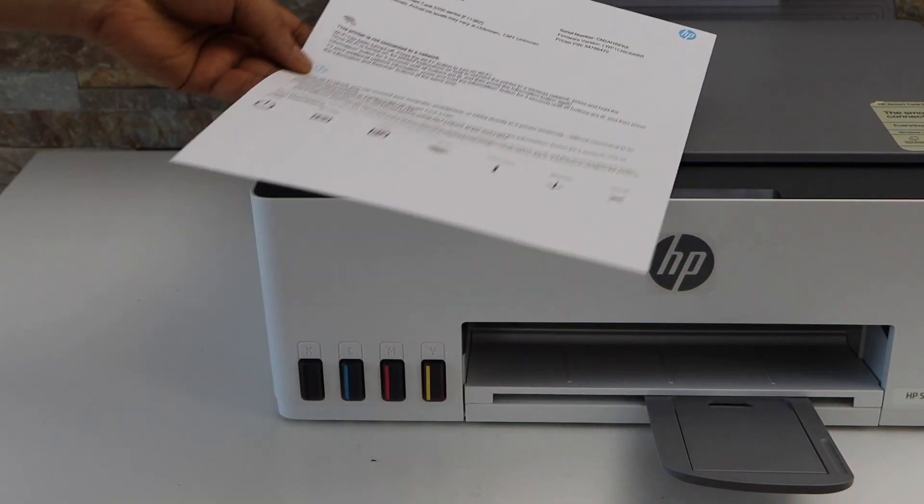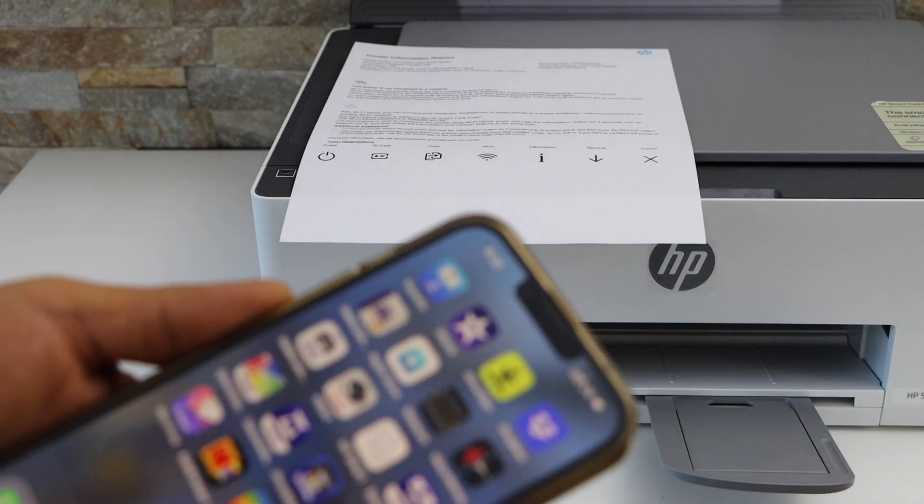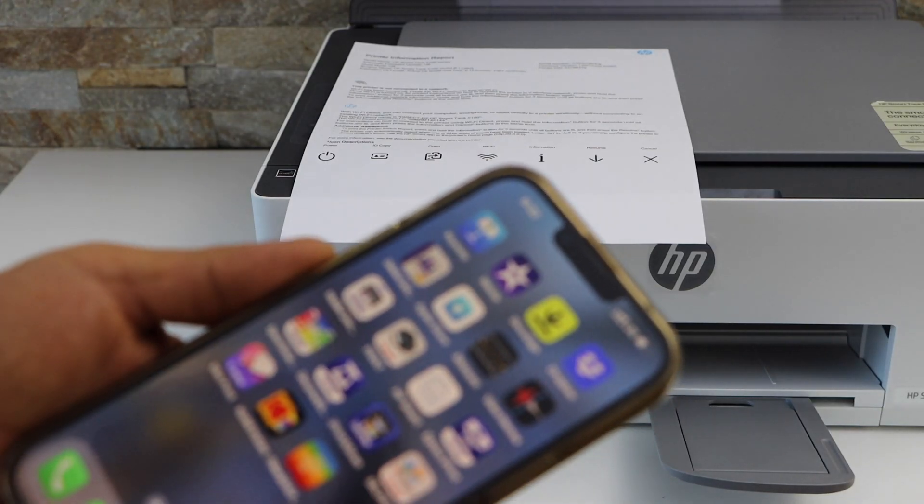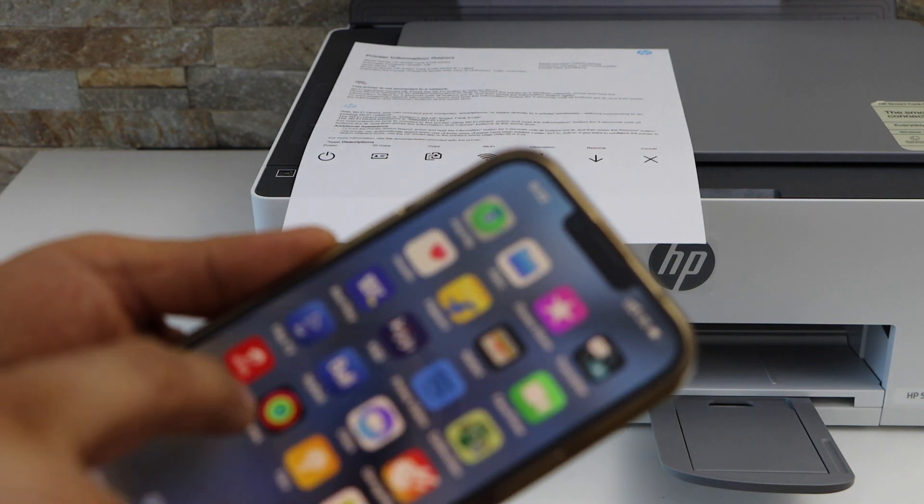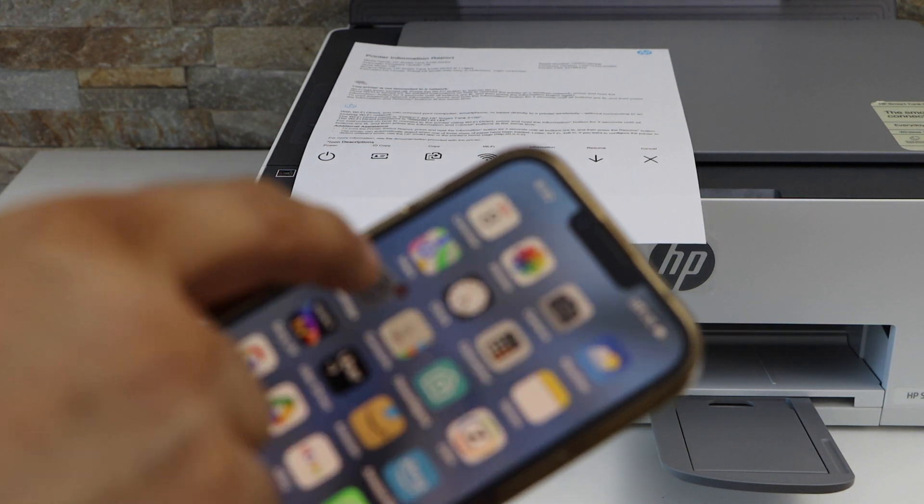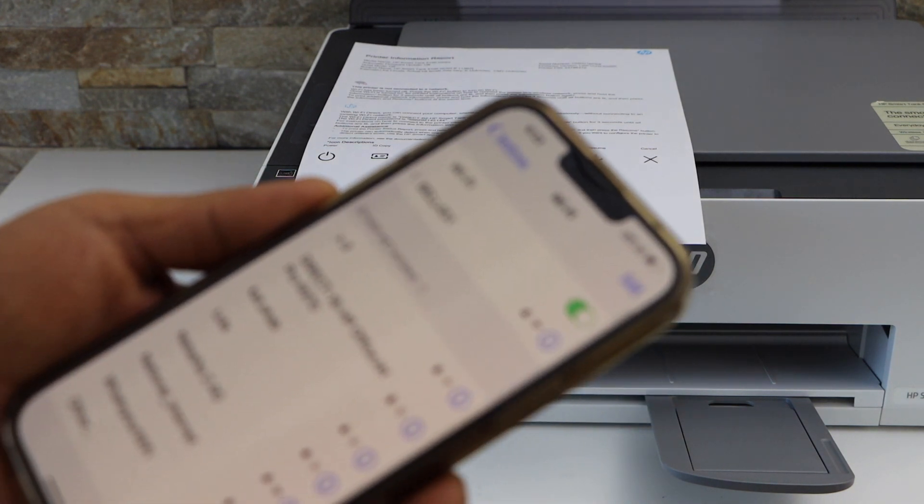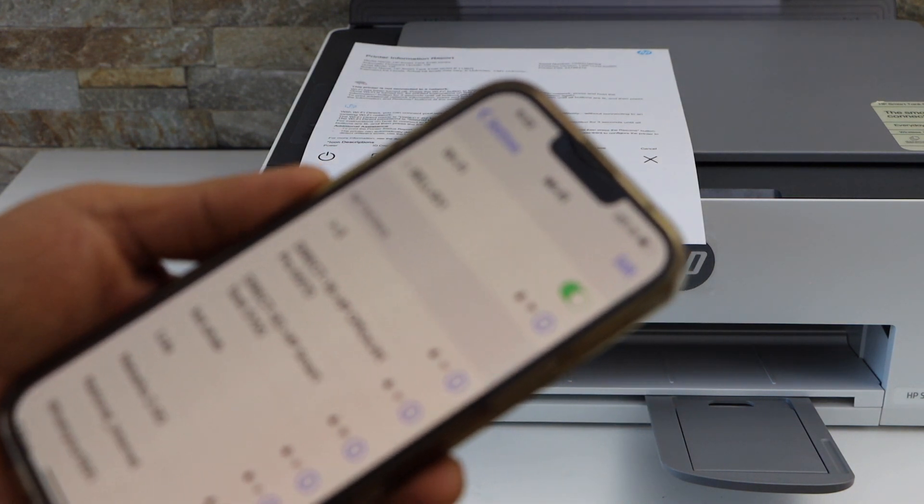Now go to your smartphone and open the Wi-Fi settings. Wait for your printer series to appear, that is 5100.